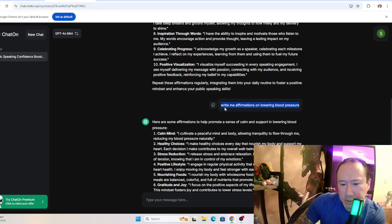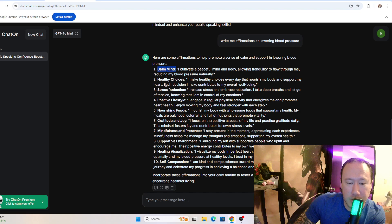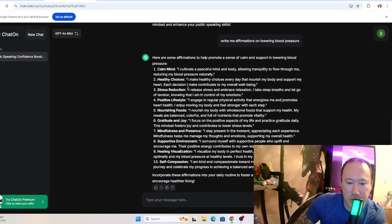I asked ChatGPT to write me affirmations on lowering blood pressure. Once again, pretty cool, broke these into points that you could actually break out yourself, or just start off with stress reduction: 'I release stress and embrace relaxation.'